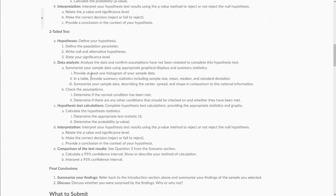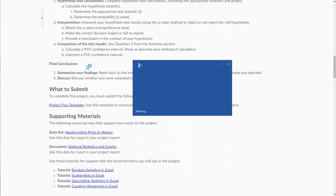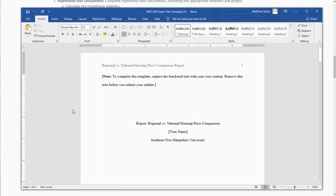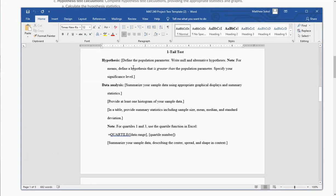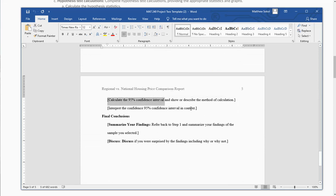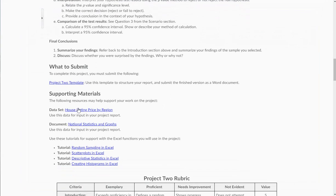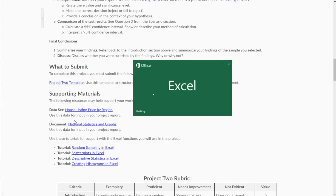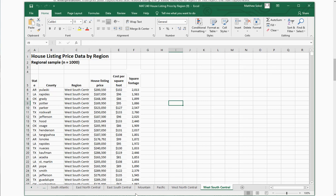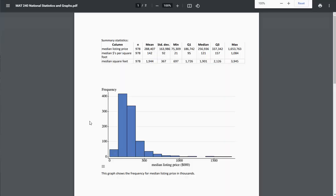You're going to need to scroll down to use this template to write your project. Unlike previous weeks, I'm not going to have a sample project, but this video will walk you through all the Excel work. The template asks for an introduction, your one-tailed test, your two-tailed test, the confidence interval, and a summary of your conclusions. You'll need the 'House Listing Price by Region' dataset. I'm going to select the West South Central region — hopefully everyone else picks a different region. You'll compare it to the national statistics and graphs PDF we've been using throughout these projects.